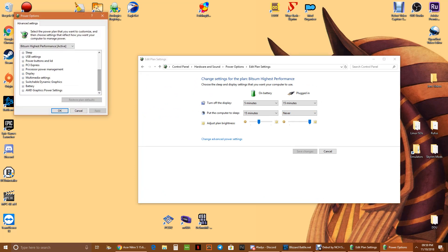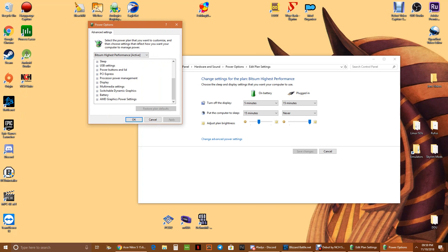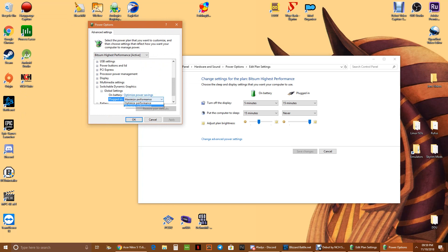And then down here where it says switchable dynamic graphics, it'll have global settings, and then where it says plugged in, it'll by default be on optimized performance. That just doesn't let it use the— it seems to not let it use the 560X at all, or if anything, with a few games kind of randomly.